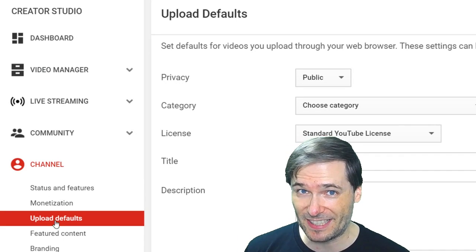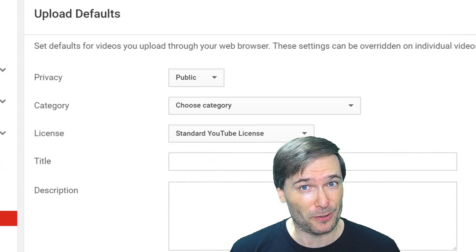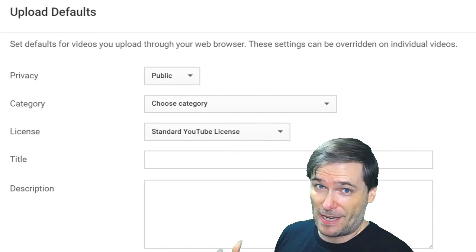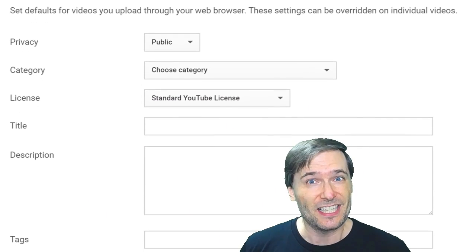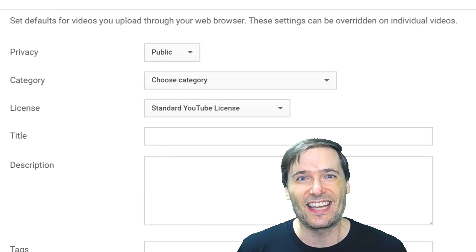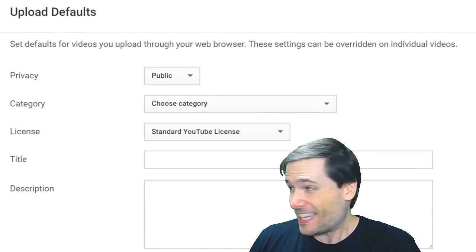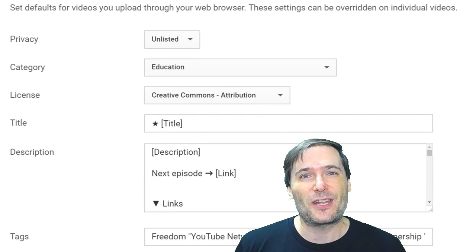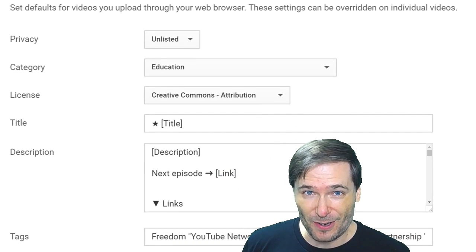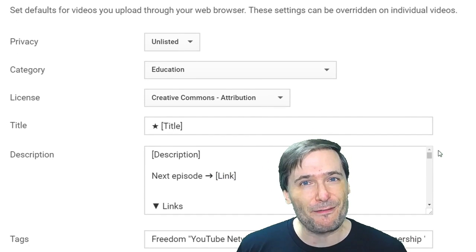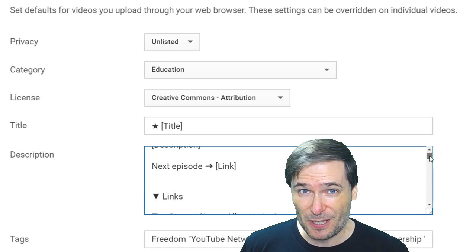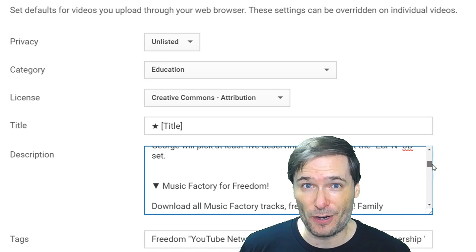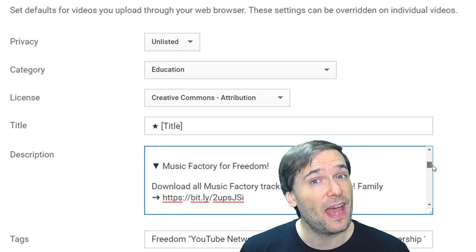In your YouTube channel settings, if your upload defaults page looks like this, meaning it's blank, change it so it looks like this. That way, when you're uploading videos, you get a default description and tags, so you don't have to keep typing them over and over again.